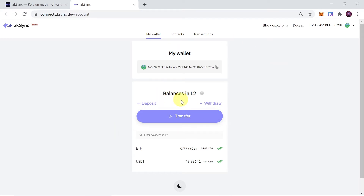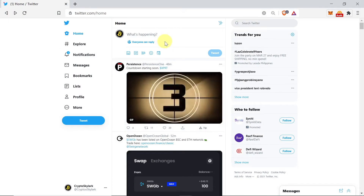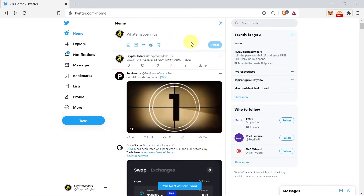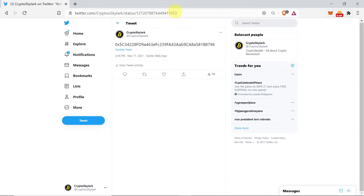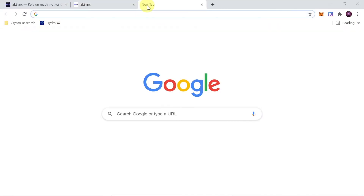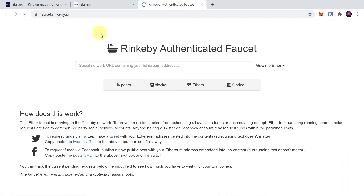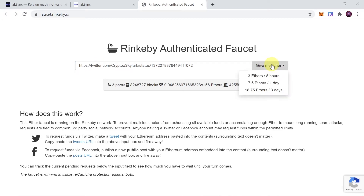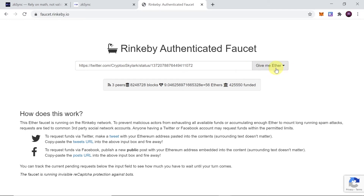In order to test it on Rinkeby we will have to get some Testnet Ethereum. To get Testnet Ethereum we need to open Twitter and tweet our Ethereum address where we want to receive Test ETH. Once the tweet is sent, we copy the tweet URL, then in a new tab we go to faucet.rinkeby.io. In that field we paste our tweet address and click 'Give me ETH'. We can choose 3 ETH for 8 hours, 7.5 ETH for 1 day, or 18 ETH for 3 days. You should get your Testnet Ethereum within a few minutes.